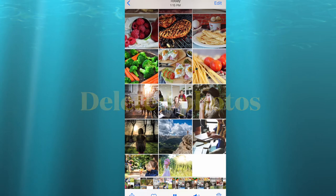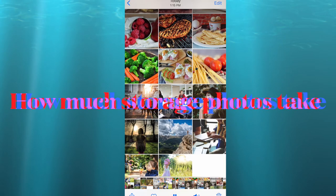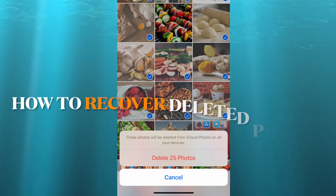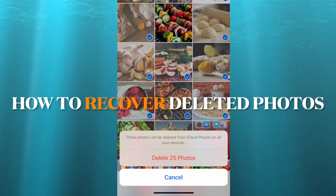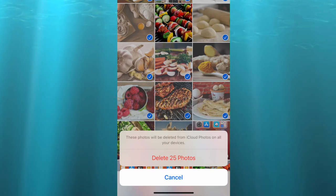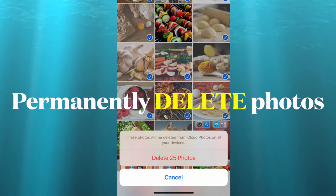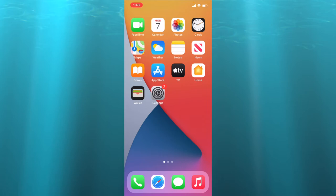I will show you how to check how much storage the photo app takes in your phone, how to delete photos, how to recover them if by accident you delete a photo, and how to permanently delete them so you can free up storage in your phone.